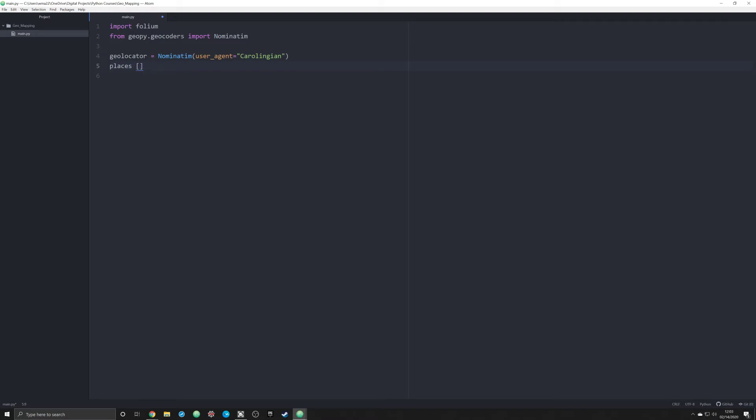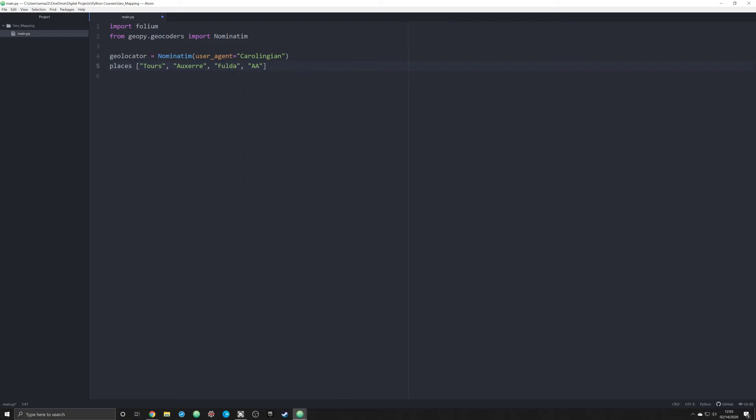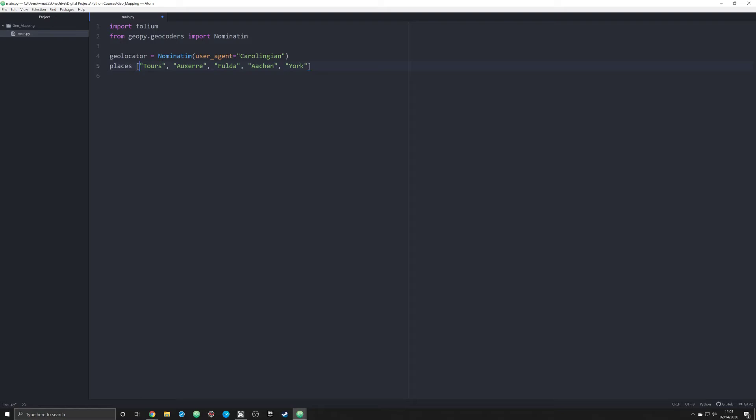The next thing that we're going to do is create a series of places. One of the things I did in my project a while back was I started creating the list of places where these individuals were connected. So I had the city of Tour, Fulda which is in Germany, Aachen which is on the border of Germany and Netherlands, and let's pick York somewhere in England. Those are my places. I gotta make an object here otherwise I'm gonna have a bad day.